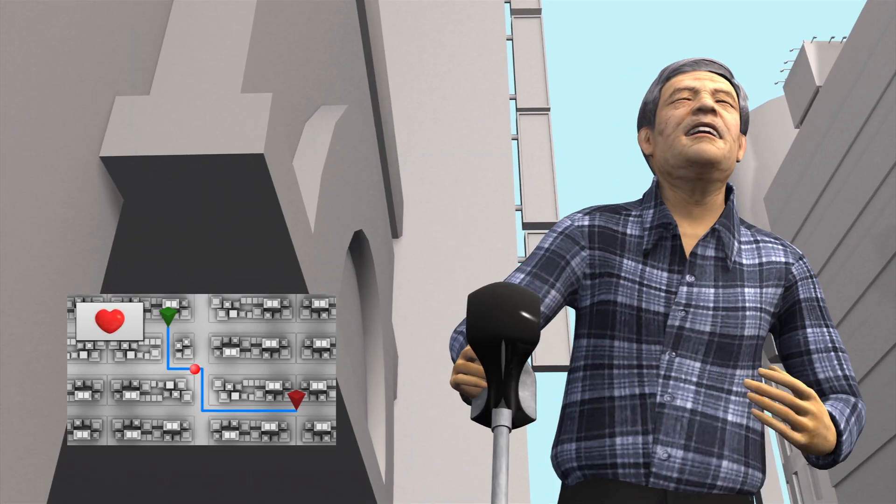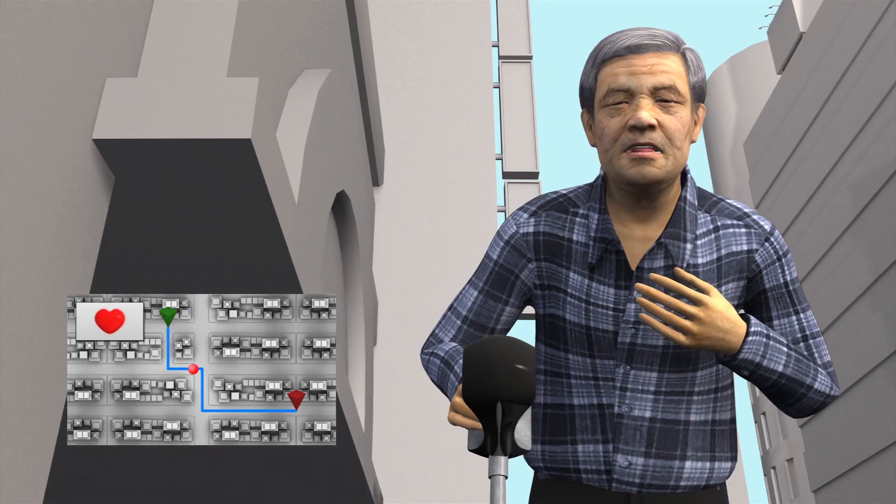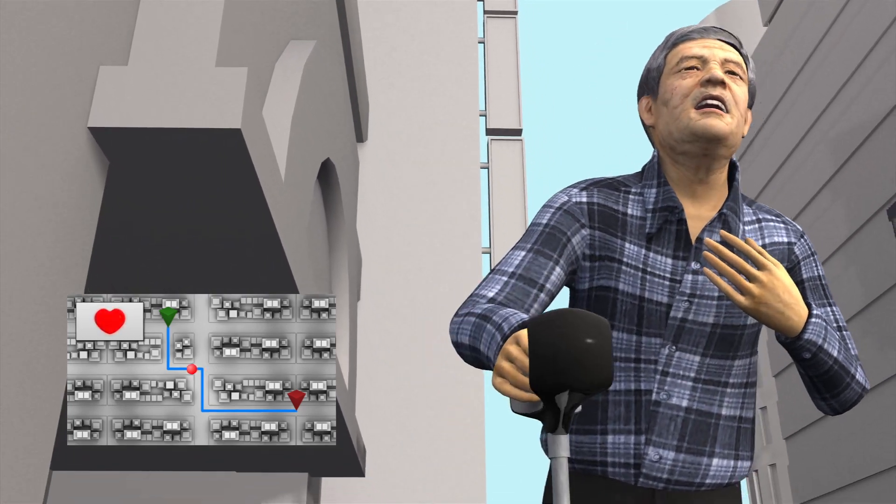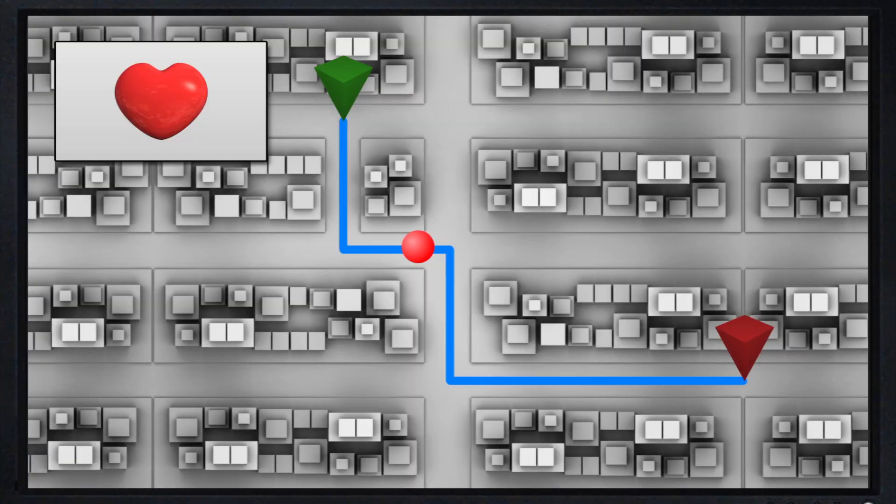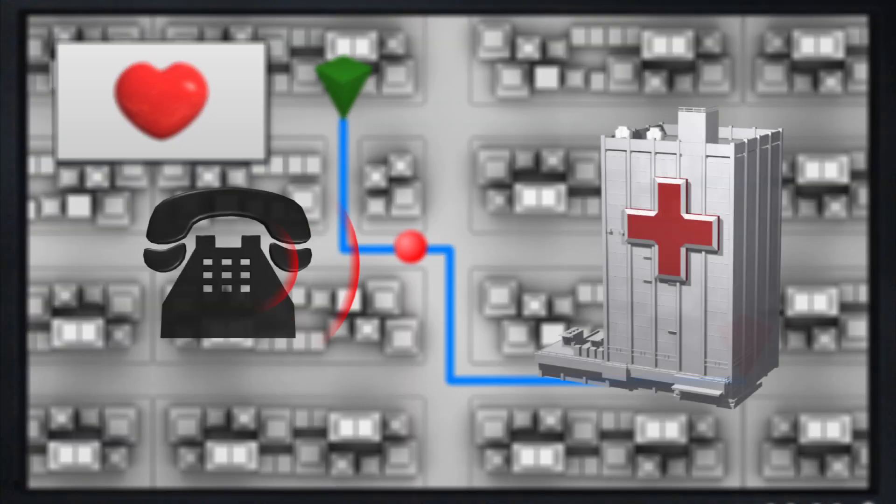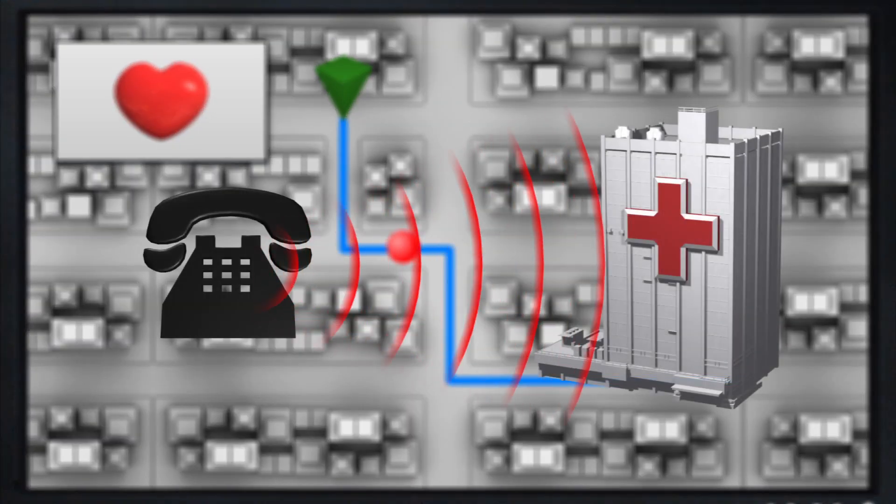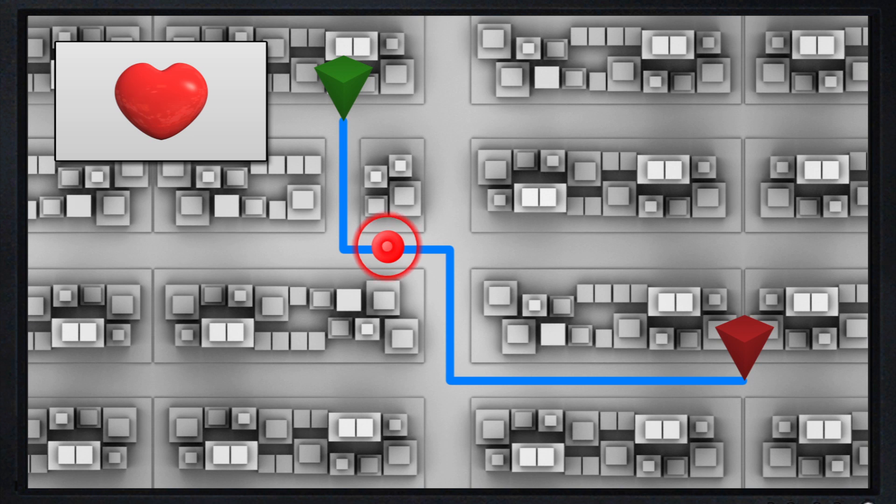The cane also notices if the user's heart rate rises or falls dramatically and can contact emergency services, providing them with the user's GPS coordinates.